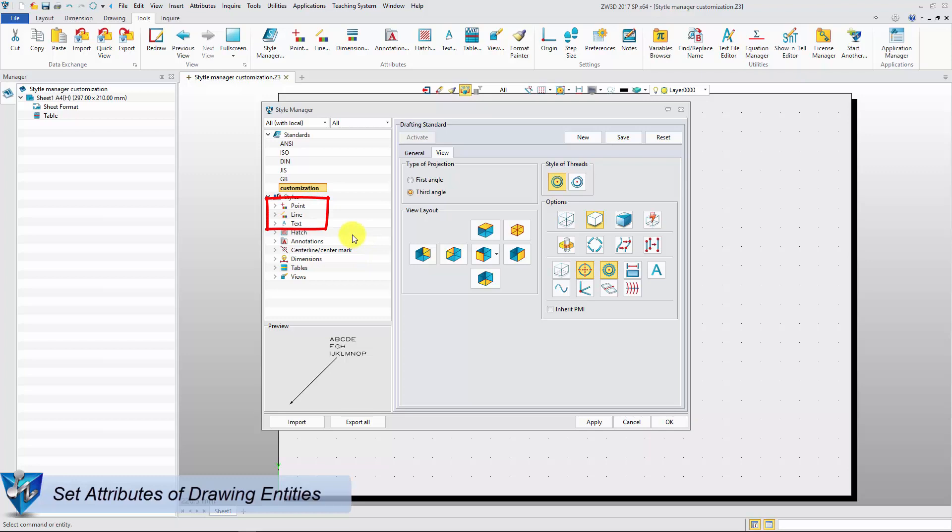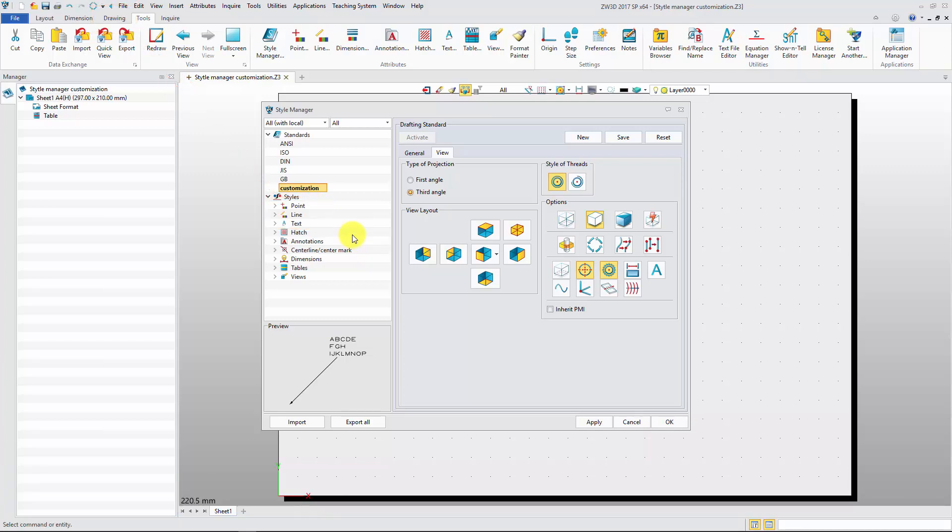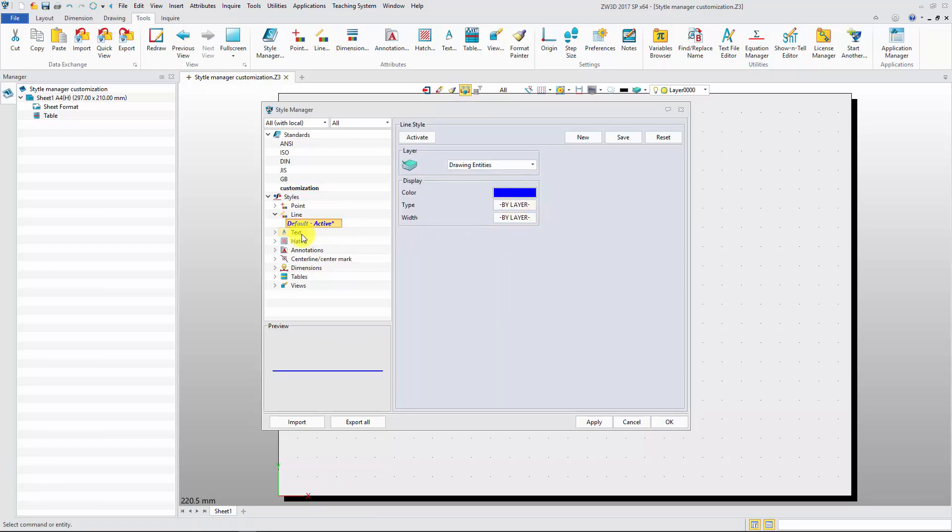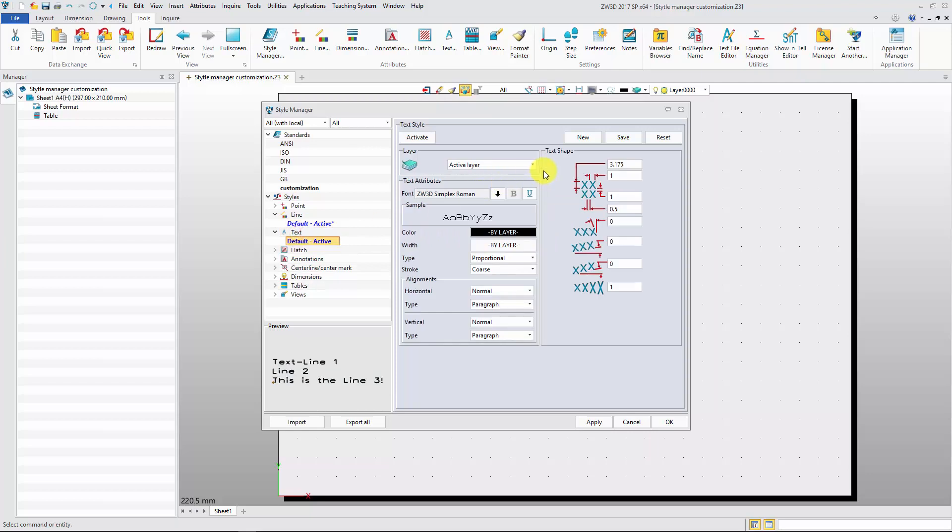You can set the attribute of point, line, or text, which is used for the drawn entities in 2D Sheet. For example, change the line color and text color, and apply them.